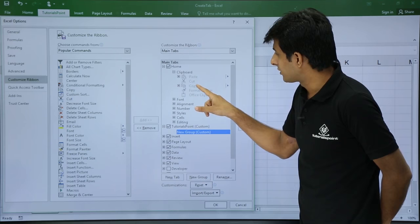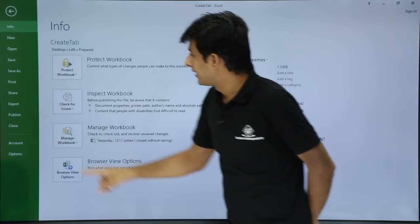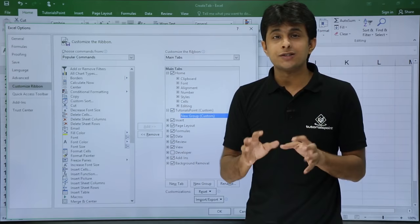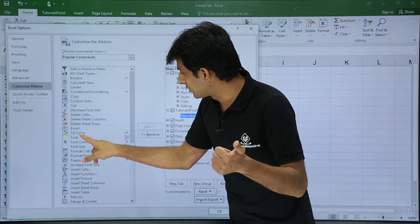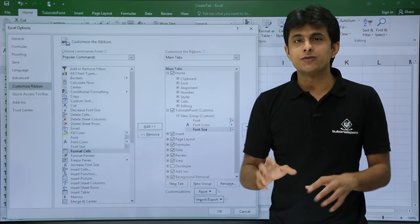Inside the Home tab clipboard you can see Cut, Copy, Paste, and Format Painter. Now I'll go to File > Options > Customize Ribbon. Inside the tutorialspoint tab I'll click on the New Group. Whatever features I use regularly I can add to my group. Suppose I want Font — I'll select Font and click Add. Similarly I'll add Font Size and Font Color, so these three options are added to my new group.